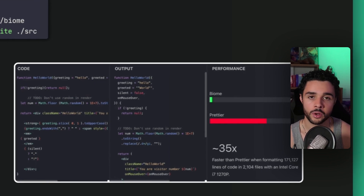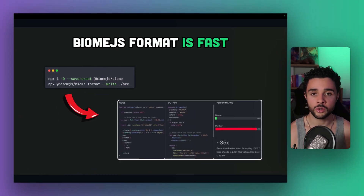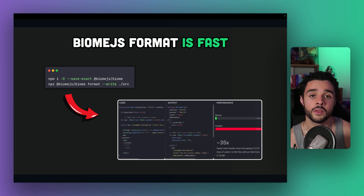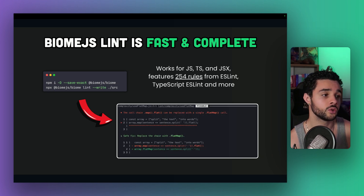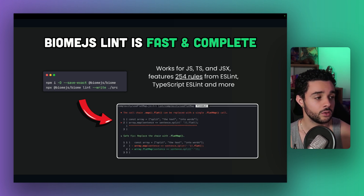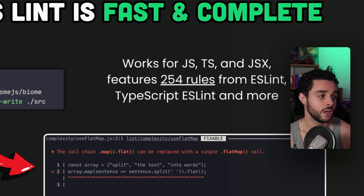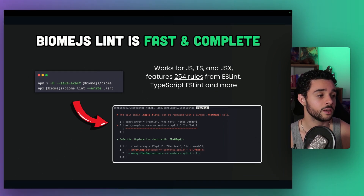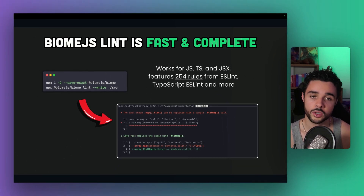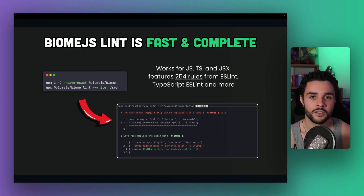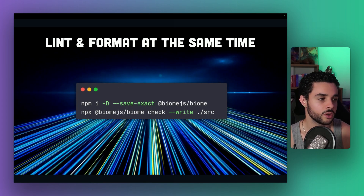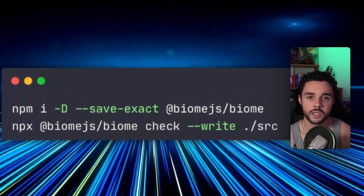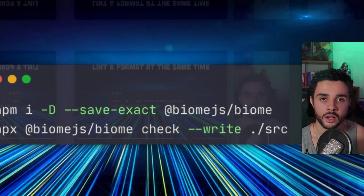Simply run the format command with the write option to format all your codebase in place. Then you get Biome linting, which is also performant and quite complete as it supports TypeScript, JavaScript, and JSX, while featuring 254 rules from ESLint, TypeScript ESLint, and more. Simply run the lint command with the write option to lint all your codebase. And finally, you can run both at the same time using the check command together with the write option to lint and format your code at the speed of light.